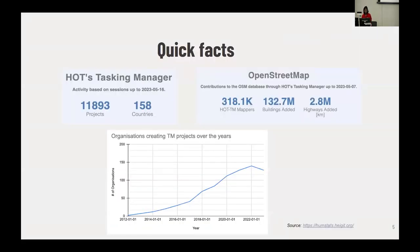This data comes from the website HumanitarianStats. By now it's close to 12,000 projects in 158 countries. We have about 300,000 OSM mappers who have contributed data through HOT's mapping projects, and together they have contributed over 100 million buildings and 2 million kilometers of highways on OSM. The number of organizations registering on Tasking Manager to create mapping projects has been growing incrementally over the years.